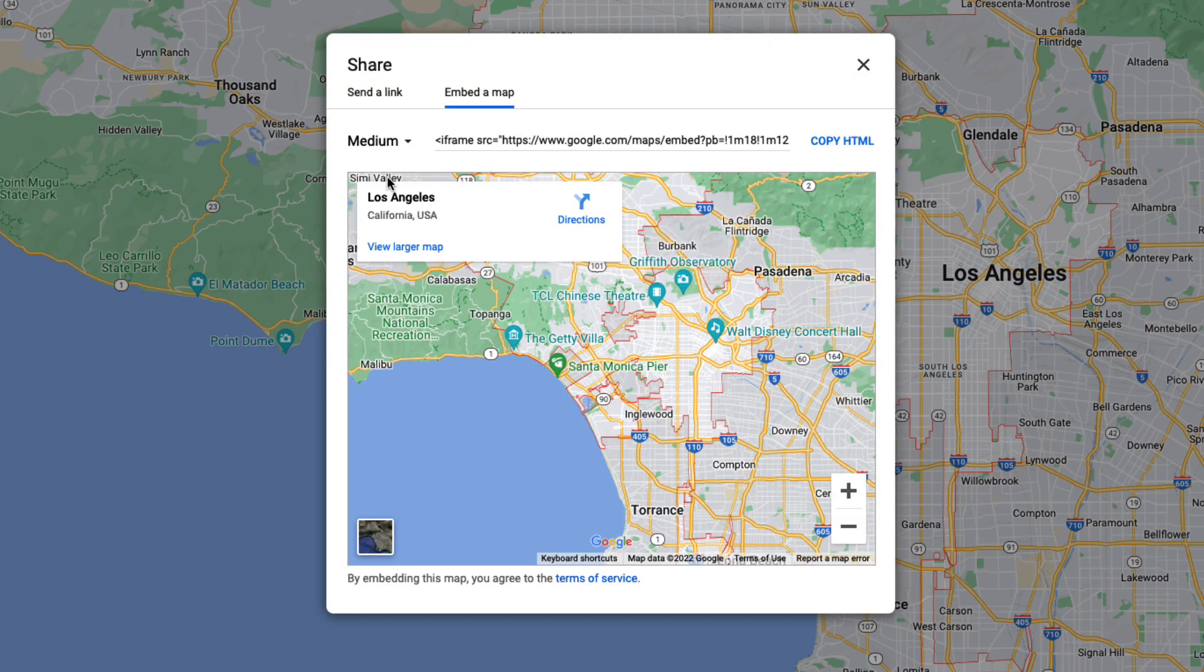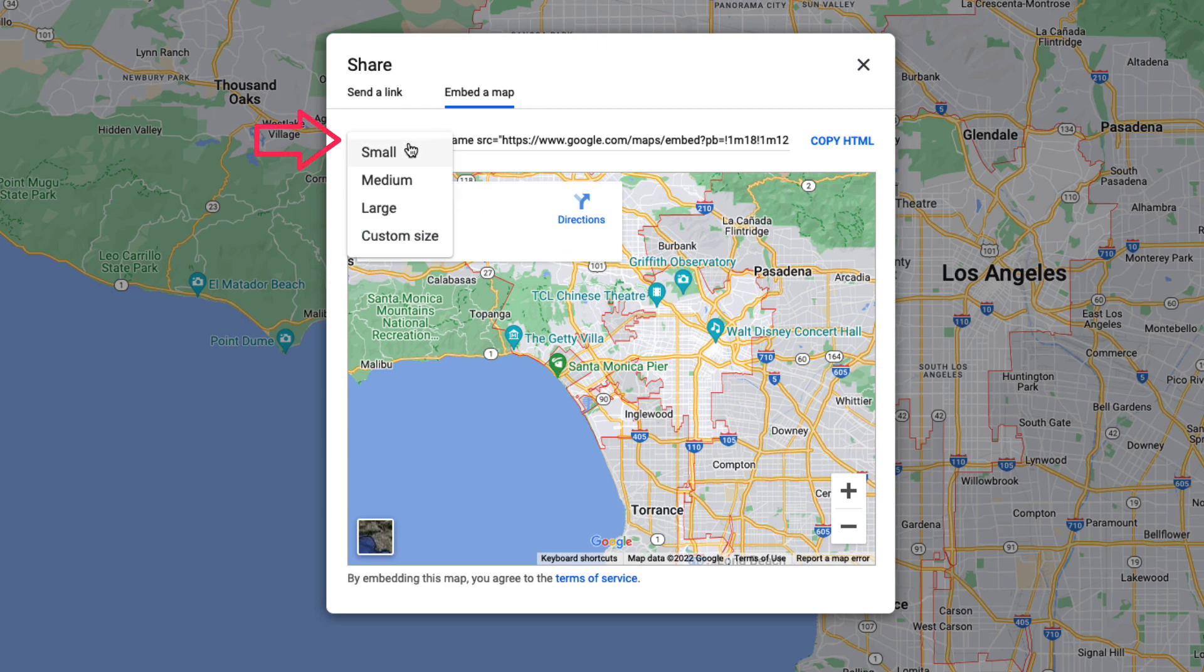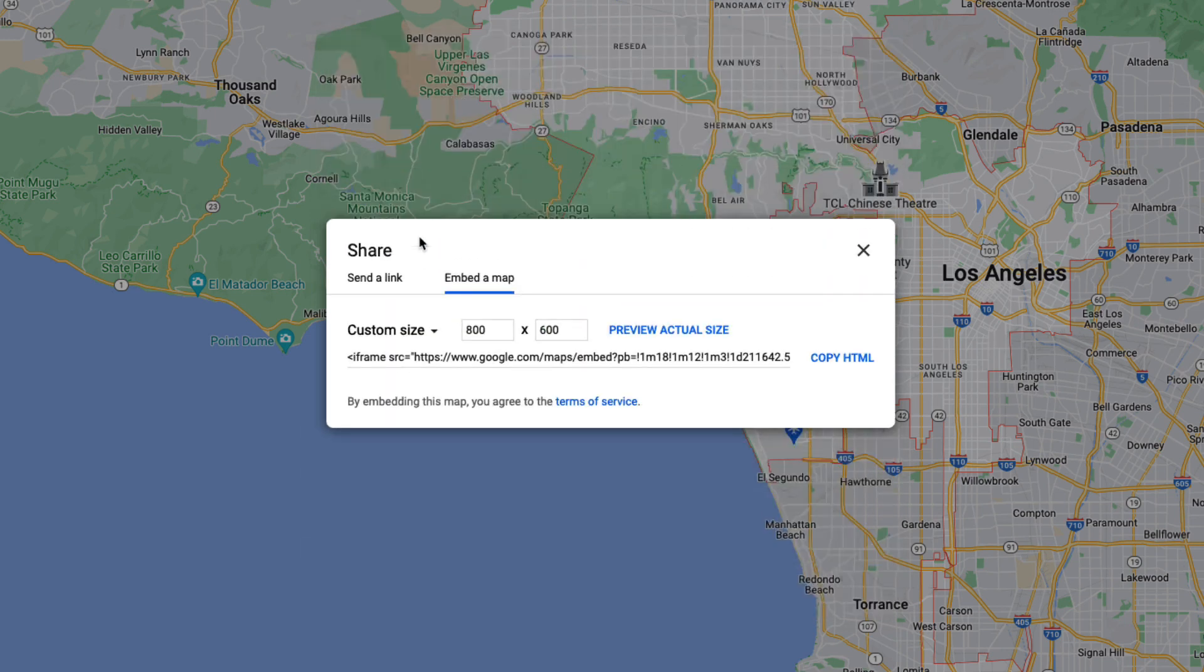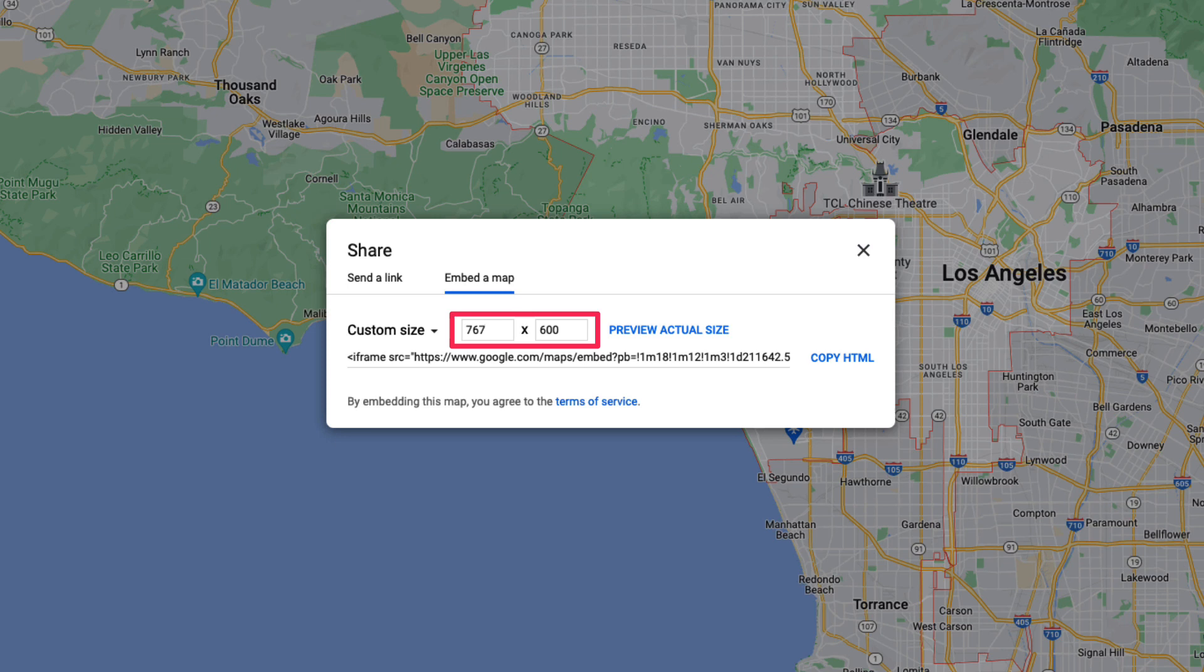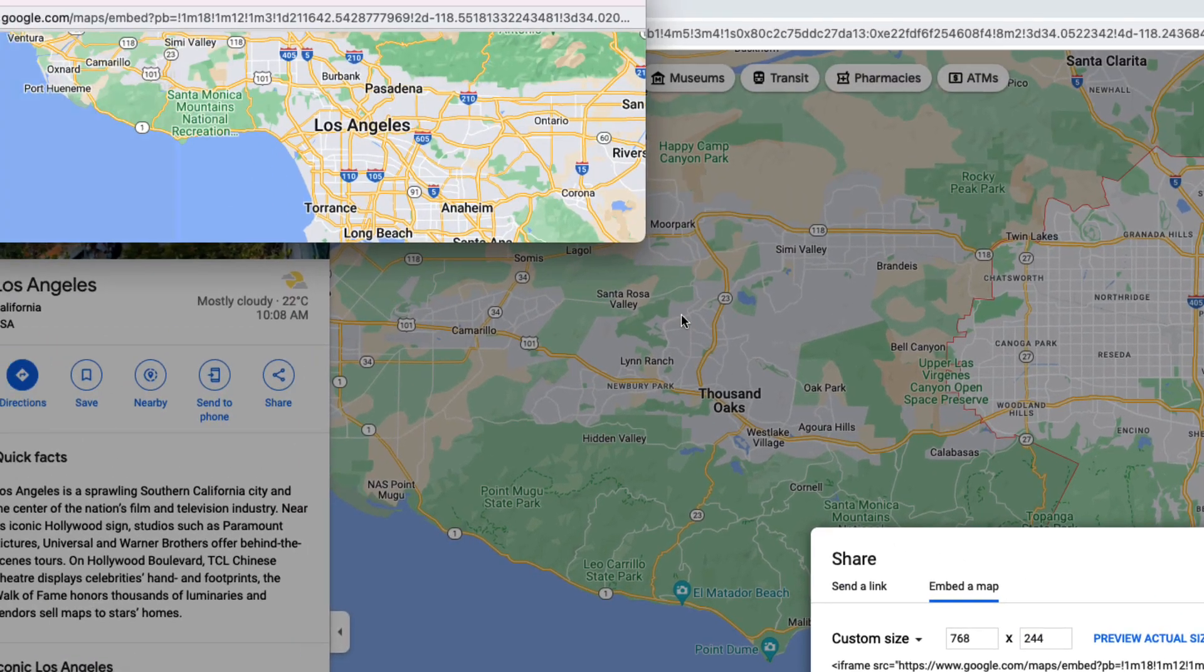As a default, the size of the map will be set to medium. Now if I click this little dropdown, there's also a small and large option, but we want to choose custom size. And remember, we set that placeholder frame. Let's set the map the same size. So that was 768. Hit tab, or just click this field here. And that was 244.